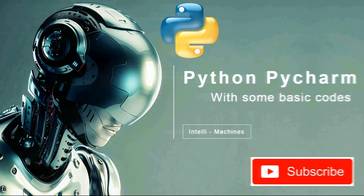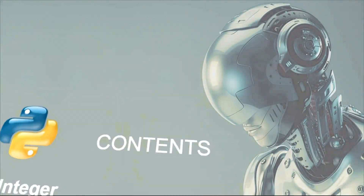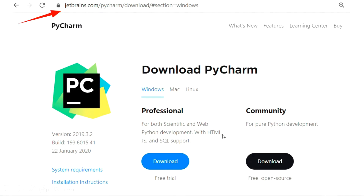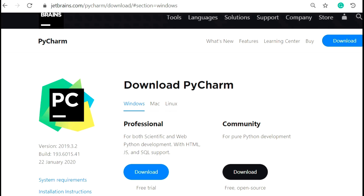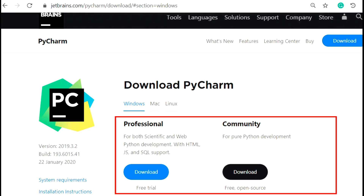On your screen you can see the official website of PyCharm. Here is the URL in the address bar — you can download PyCharm from this website, and for your ease I have also added this URL in the description below. There are two versions of PyCharm available. The first version is for professional users — it's on a trial basis and after the trial you may have to pay. Using this version you can also use HTML, JavaScript, and SQL languages on PyCharm.